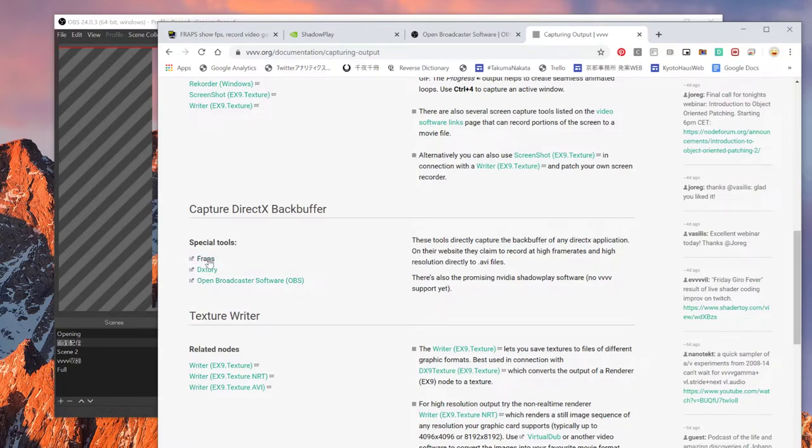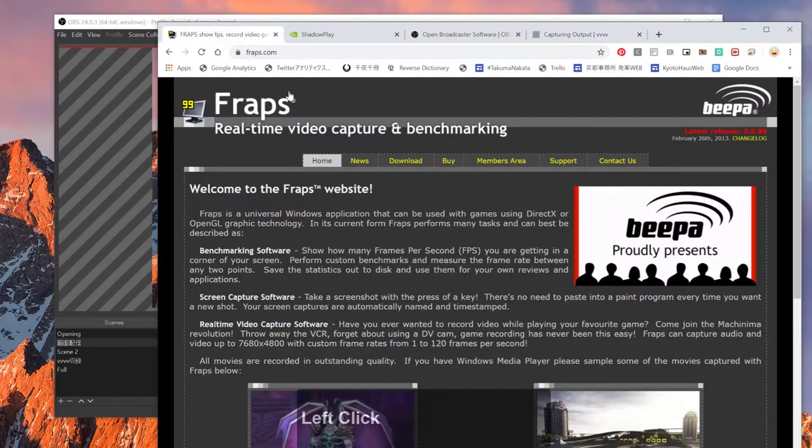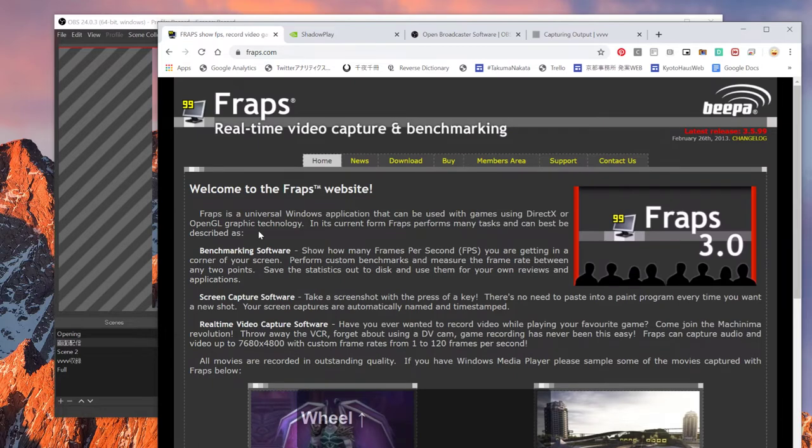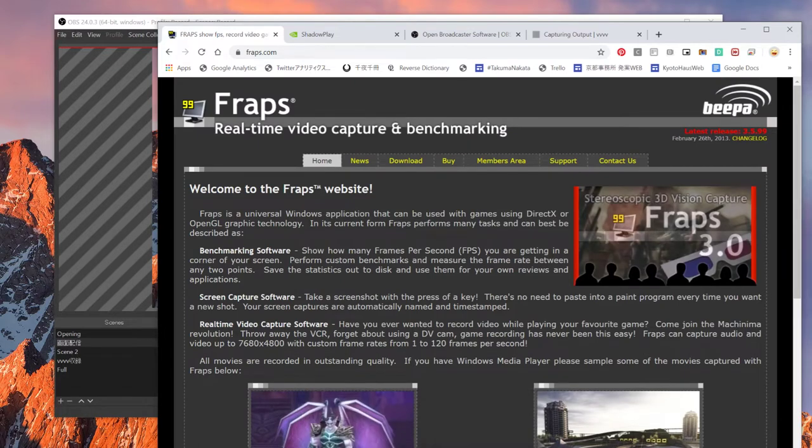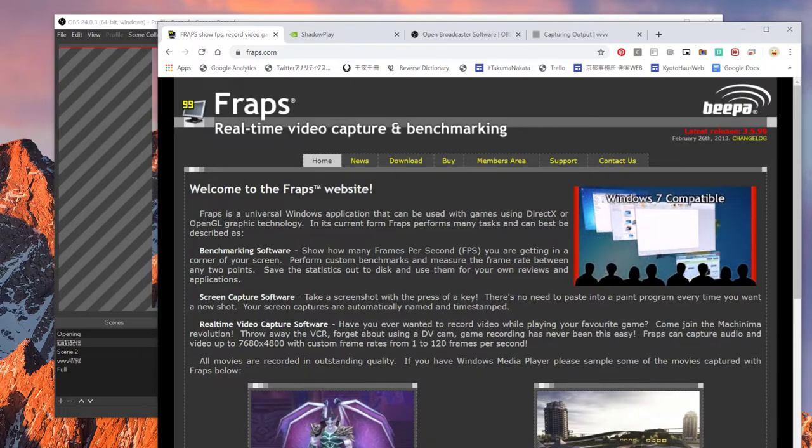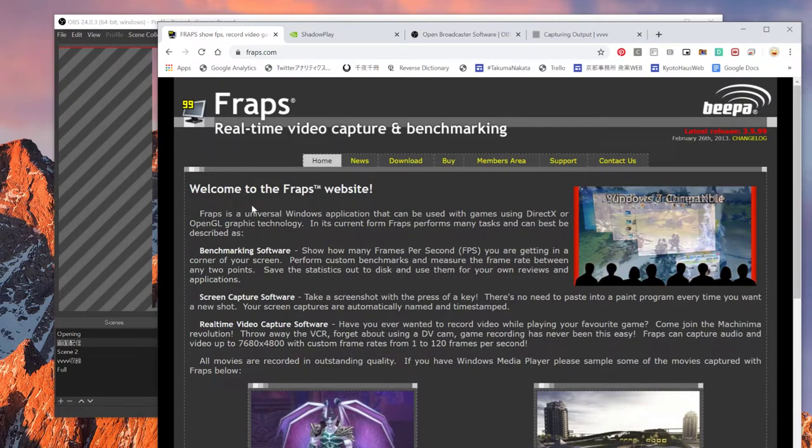I used to use Fraps quite a lot. It was very handy and stable and really good, reliable software to capture it. But since they stopped updating their software since 2019, it's kind of old.